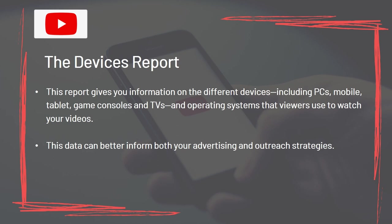The Devices Report gives you information on the different devices — including PCs, mobile, tablet, game consoles, and TVs — and operating systems that viewers use to watch your videos. This data can better inform both your advertising and outreach strategies.